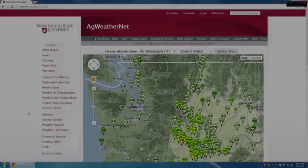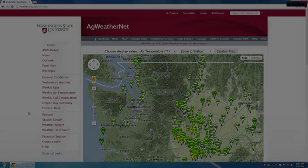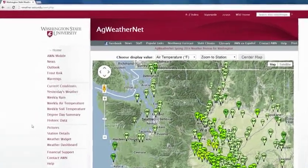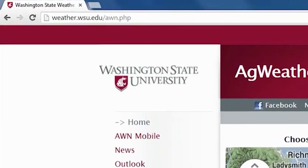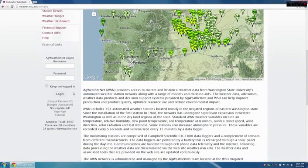The first step in using this program is establishment of a user account on the Washington State University Ag Weather Network. The easiest way to access the WSU Ag Weather Network website would be to type in weather.wsu.edu in the address bar at the upper left-hand corner of your screen. Once you are at the Ag Weather Network home page, you can scroll down to the registration portion of the screen and establish a user account.